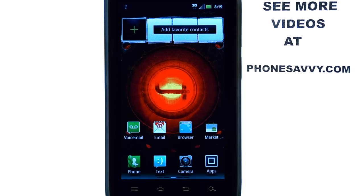Welcome to PhoneSavvy.com smartphone training videos. Visit our website at PhoneSavvy.com to see more training videos on the Motorola Droid 4.